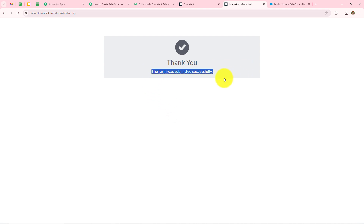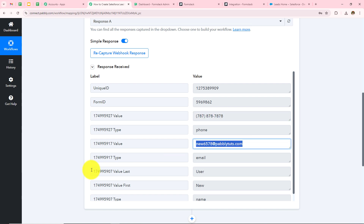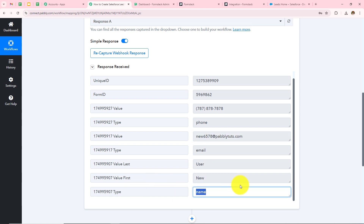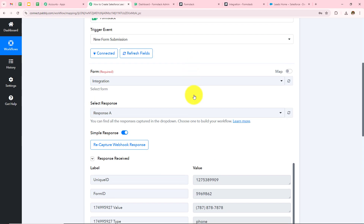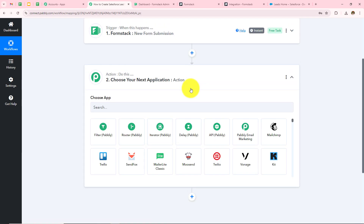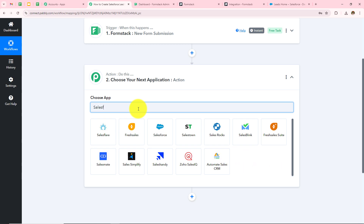Now I need to open Pabbly Connect and check whether it has captured the response. Scrolling down, I can see it has instantly captured the response — the phone number, email address new6578@greatpabblytudes.com, first name New, and last name User. Pabbly Connect is now connected with my FormStack, and whenever someone submits the form, all details will be automatically captured. Now I have to move to the next step: adding this as a lead in Salesforce.